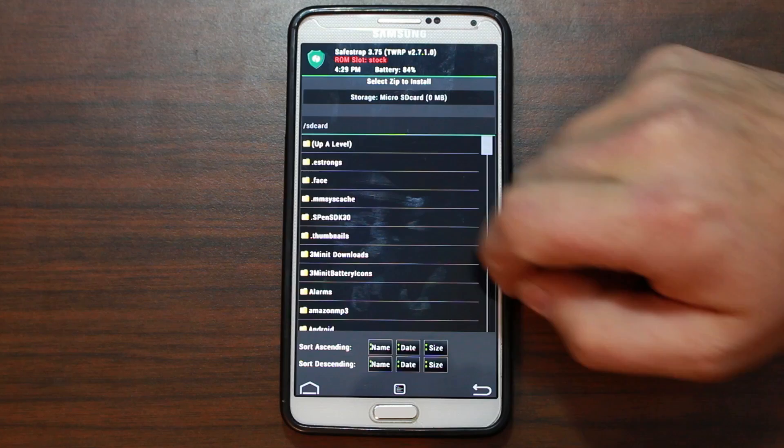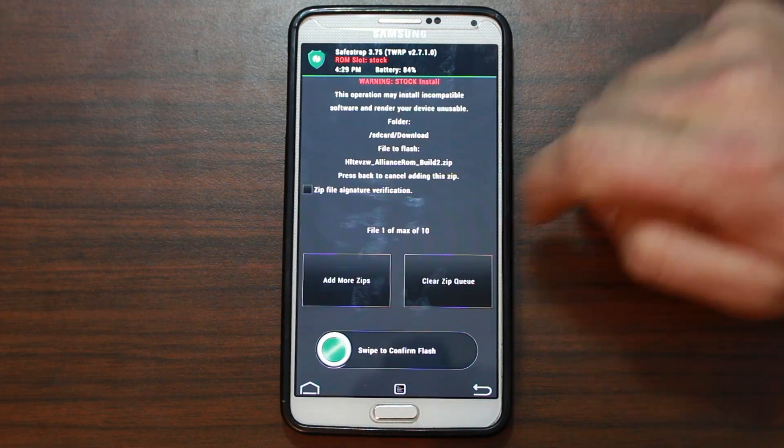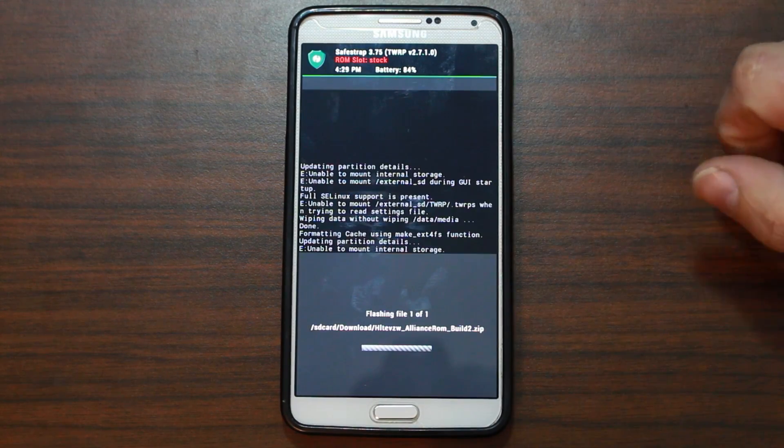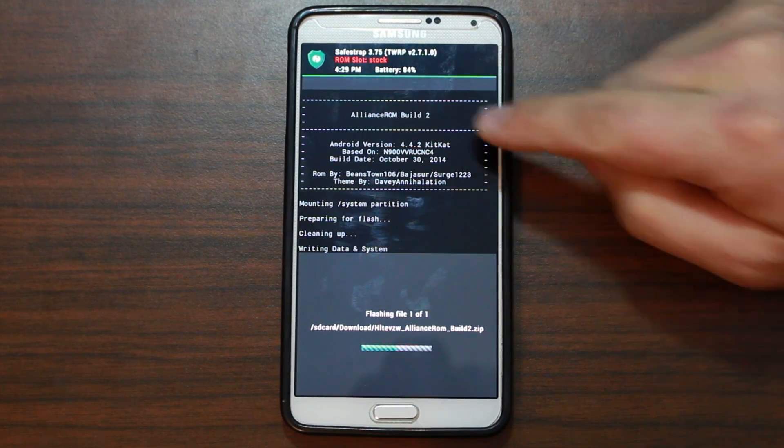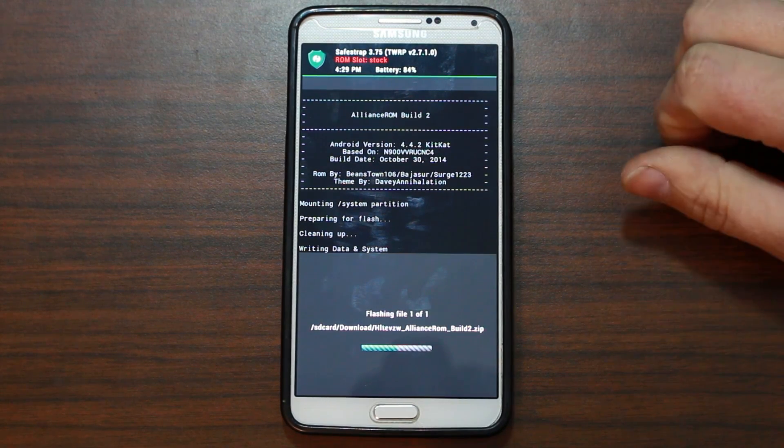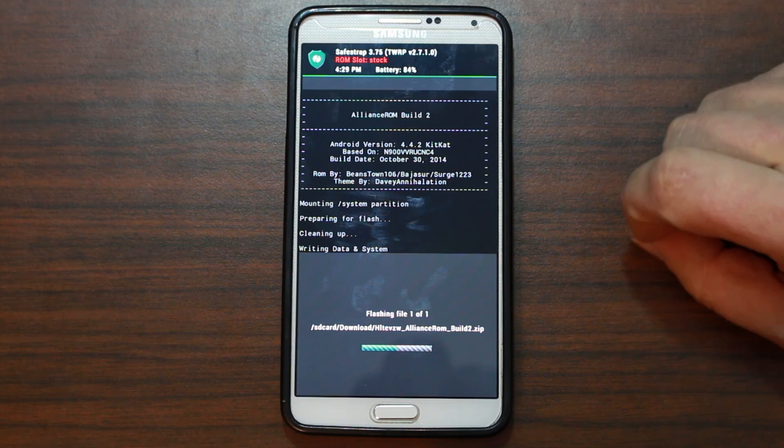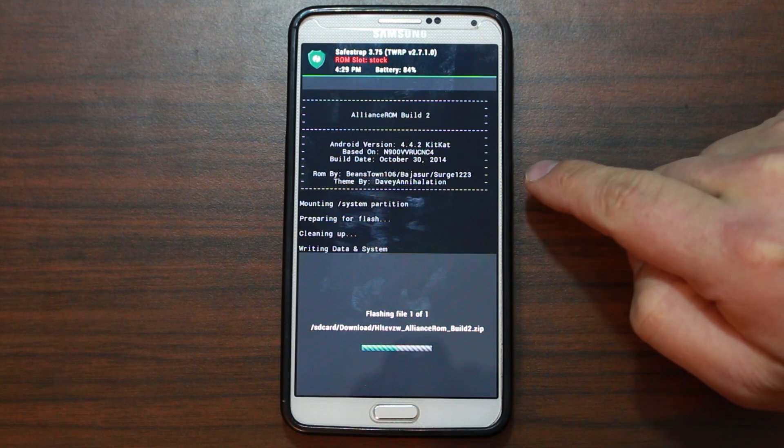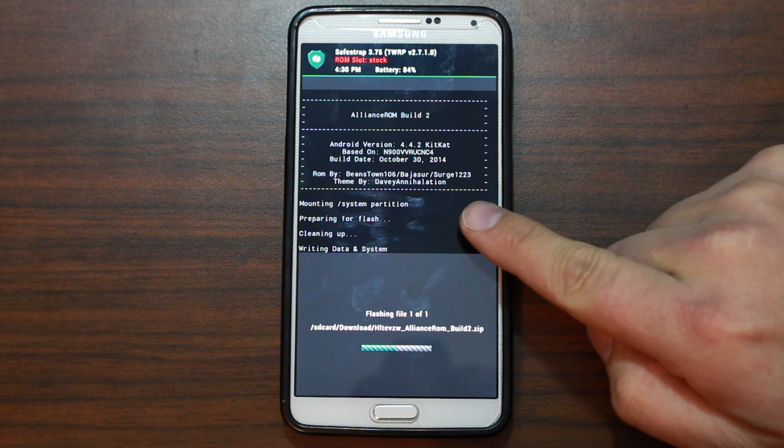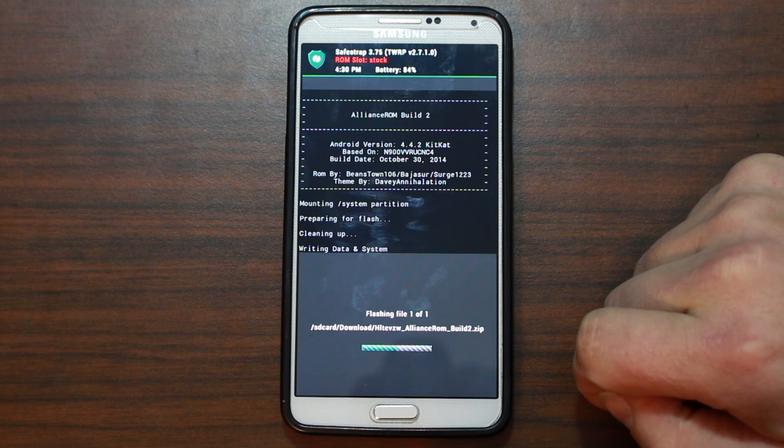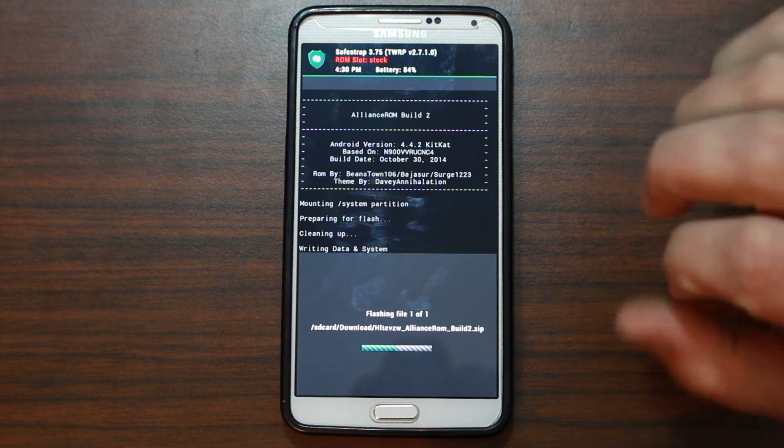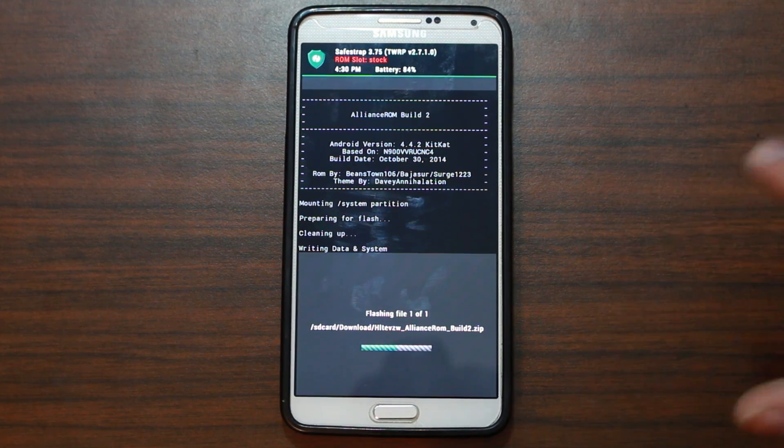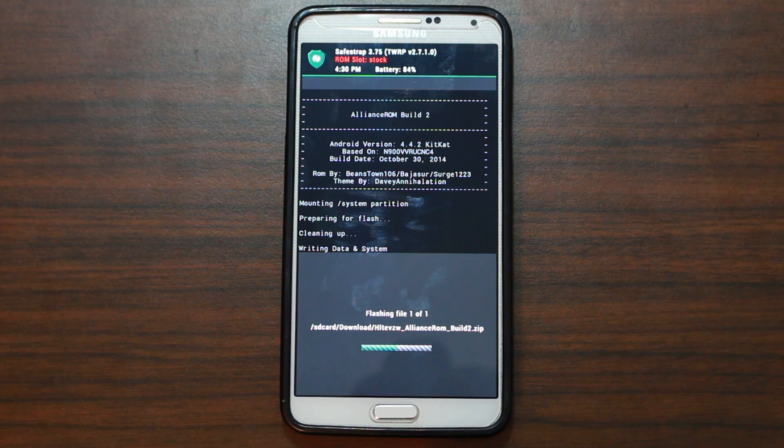So we're going to go ahead and install. And I'm going to scroll to downloads. And then the ROM. And a swipe across to flash. It's basically that simple. There you go. You can see the Alliance ROM little logo stuff going on there. Again, it's based on KitKat Android 4.4.2 NC4. It gives you the build date, which is about a month ago now. There you can see Beanstown, Surge1223, and Bajaris. And then themed by DaveAnnieHallation. I'm terrible with these people's usernames. So we're just going to go ahead and let this thing install.